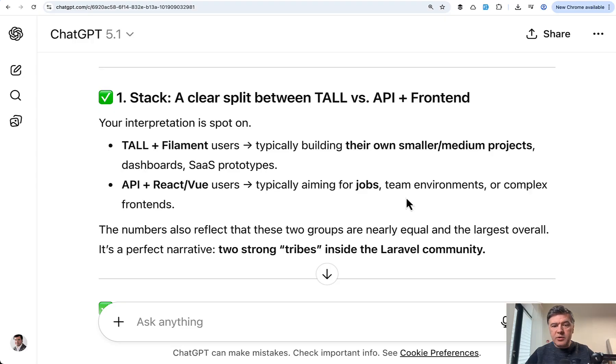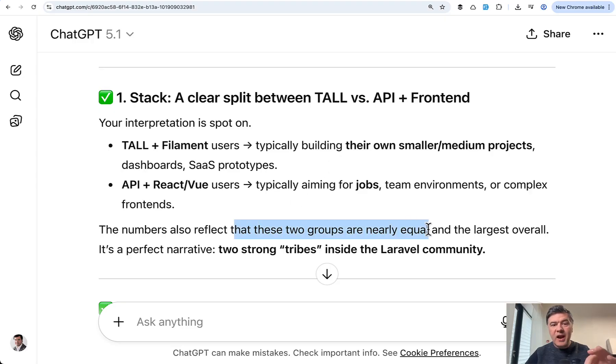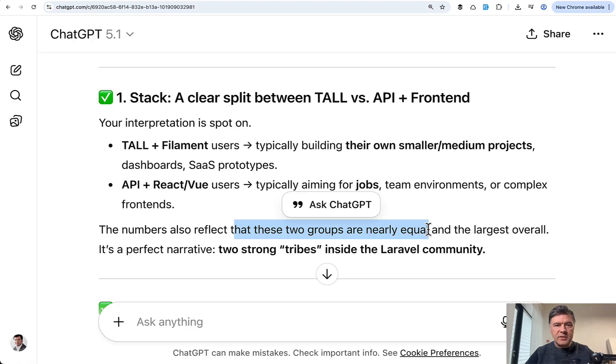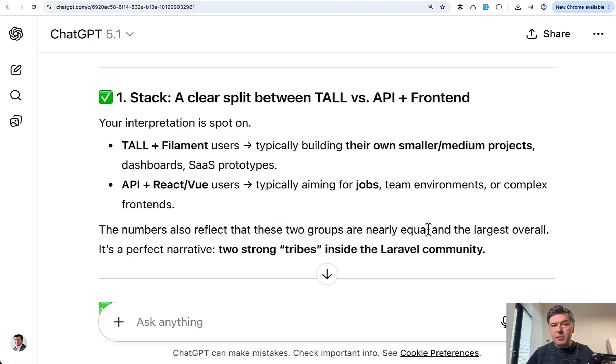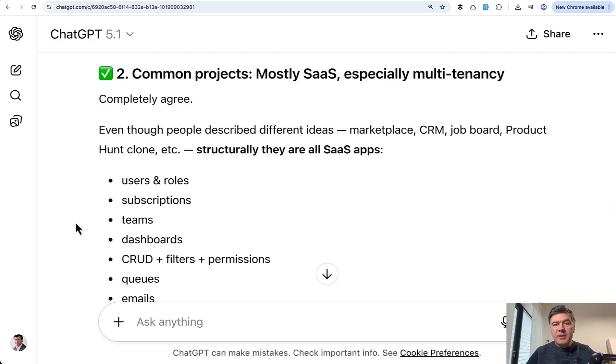But if you want to get job positions and work on bigger full stack dynamic projects, then choose JavaScript. And the most interesting part is that ChatGPT identified that those two groups are nearly equal. So yeah, this is my first takeaway. The choice of stack is not about stack only, but what you use it for.